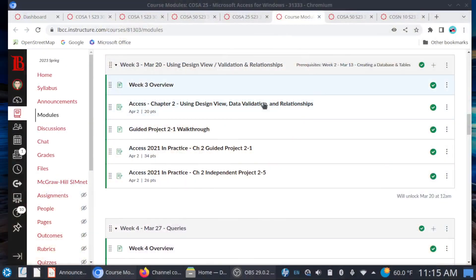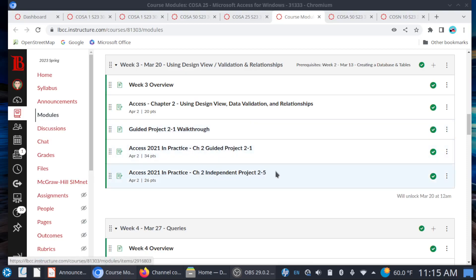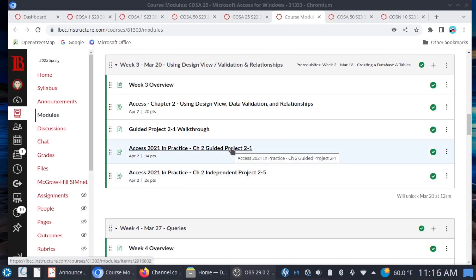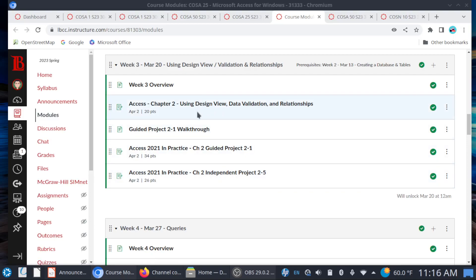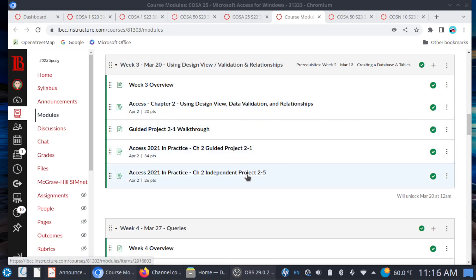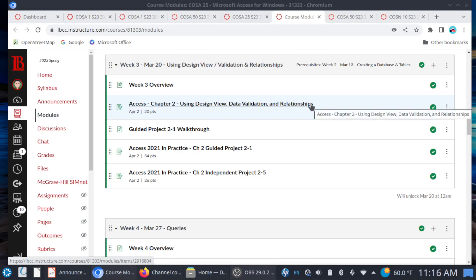Here's a walkthrough video for 2-1. Here's the Guided Project, and then you have an Independent Project. As before, take notes of whatever hints are given to you in Guided Project 2-1 because you're going to need it again for Independent 2-5. We're going to be following this same pattern for a couple of weeks — you're going to have your chapter training sim, a guided project, and an independent project. As with all training sims, make sure that you complete the sim book on time. Don't leave these easy points on the table.